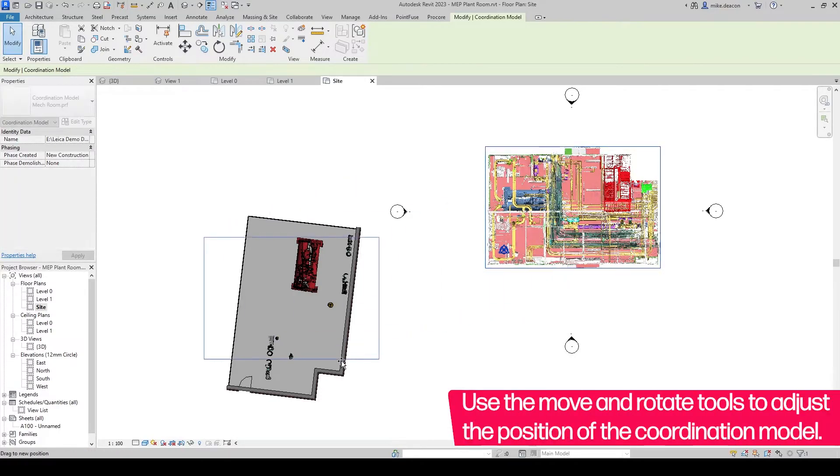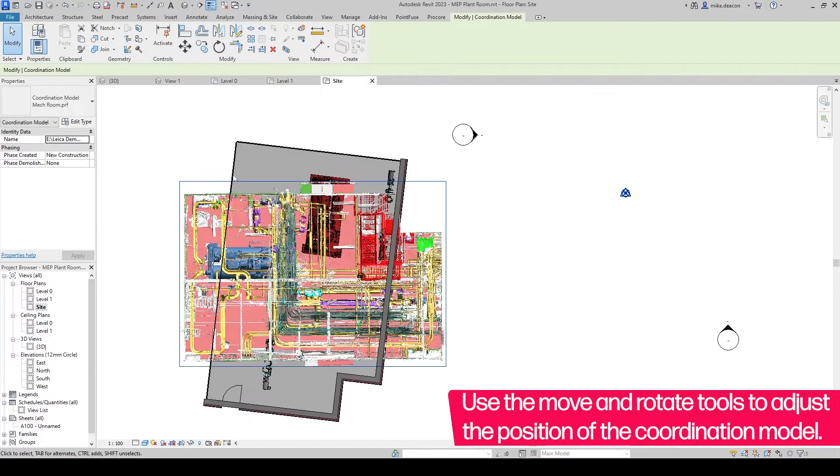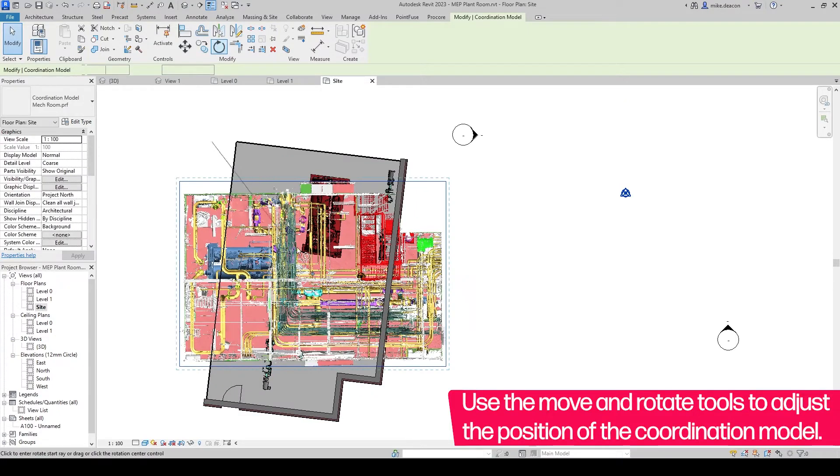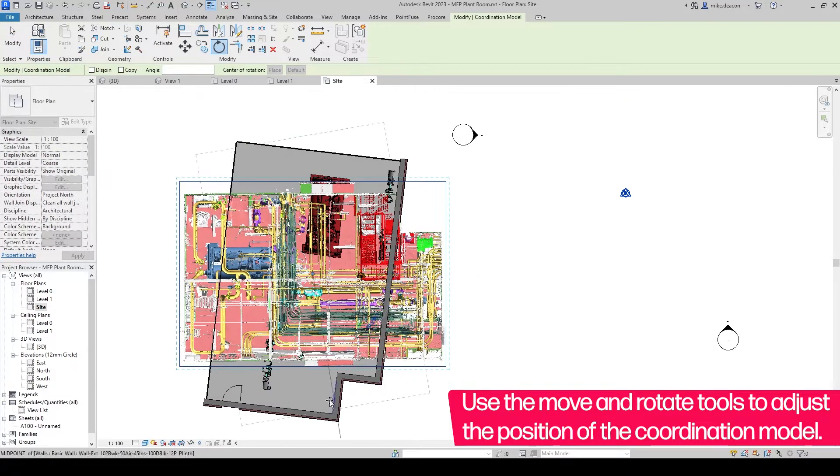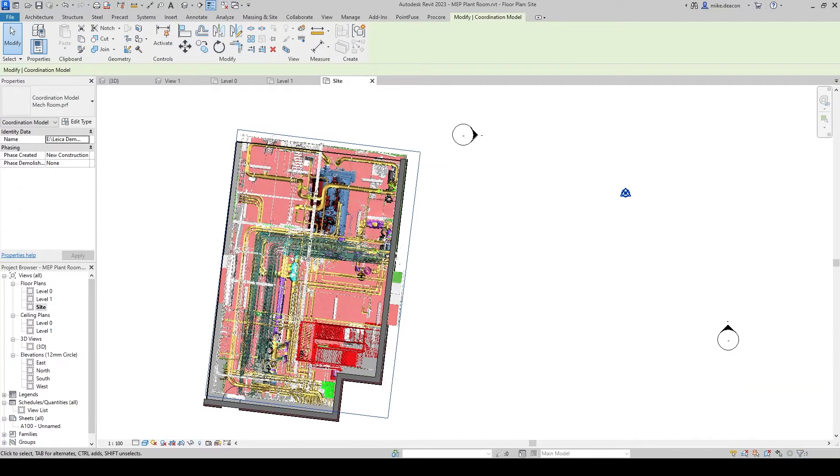Click on one of the edges of the bounding box to select the model, then click and drag or use the move and rotate tools from the ribbon to move the box into position.